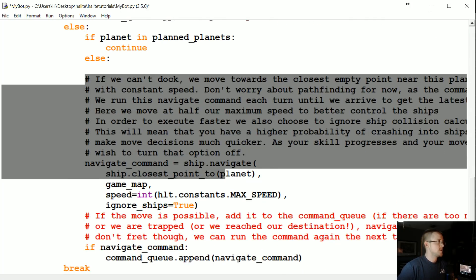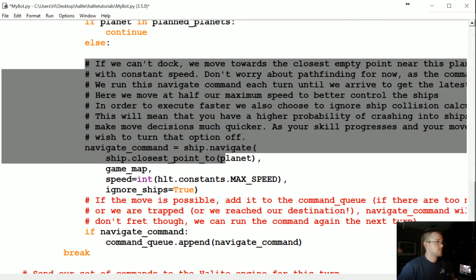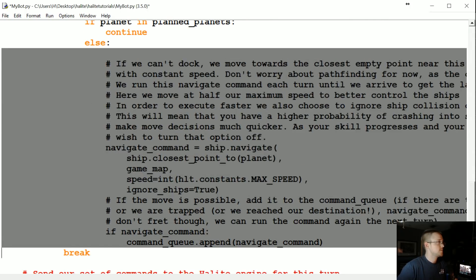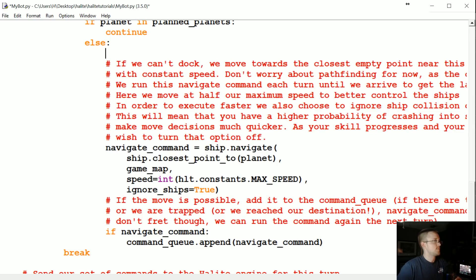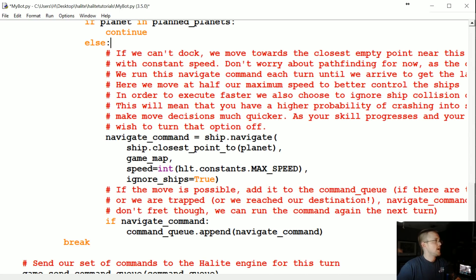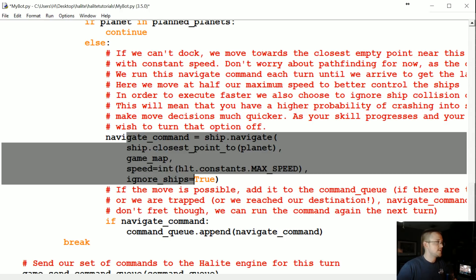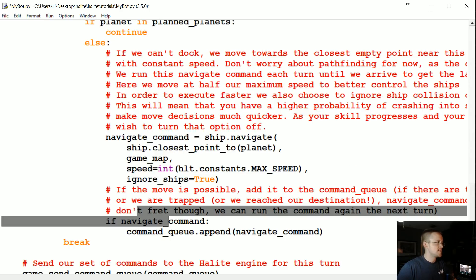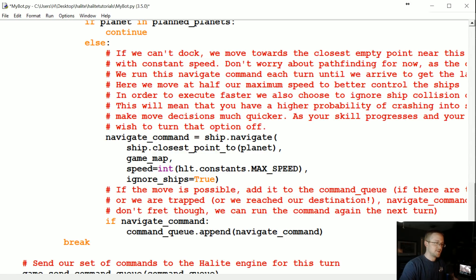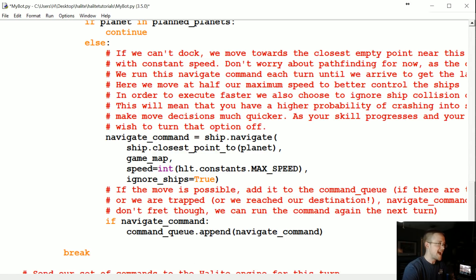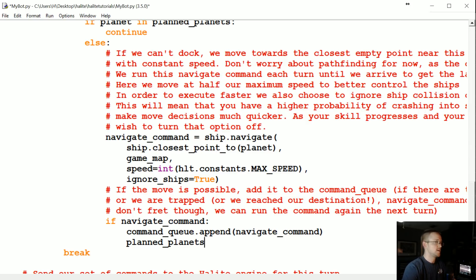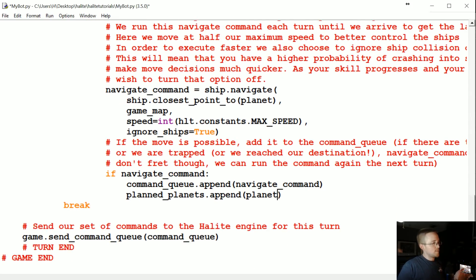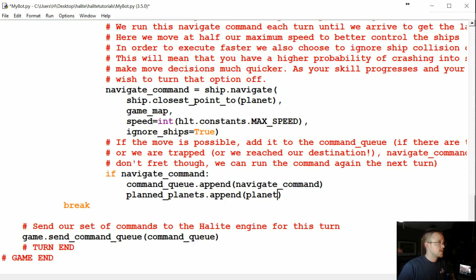Otherwise we're going to run this. Now what we want to do is if we do start navigating to this planet, basically at this point once we've added it to the command queue it's a plan. So let's go ahead and add it. We're going to say planned underscore planets dot append and we're going to append the planet. Once we've done that, we're just going to make those two tiny changes I think for now.